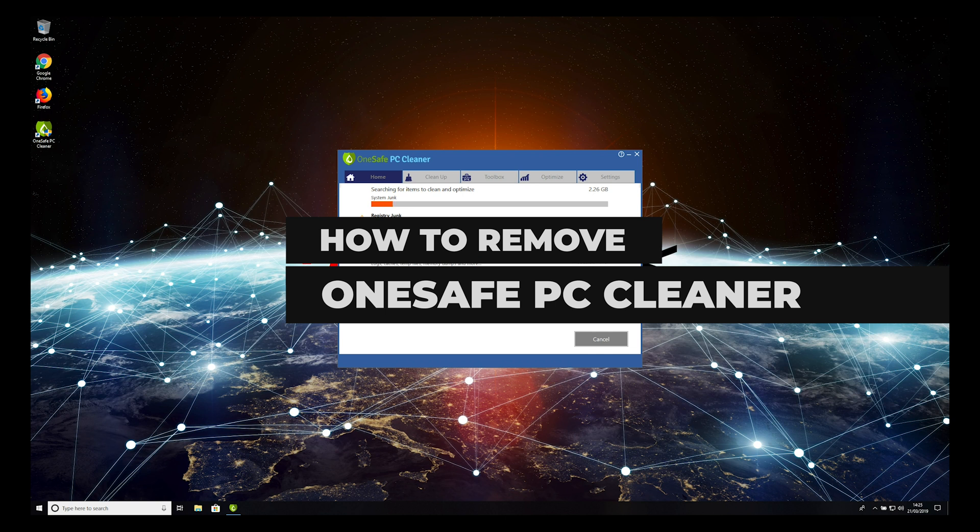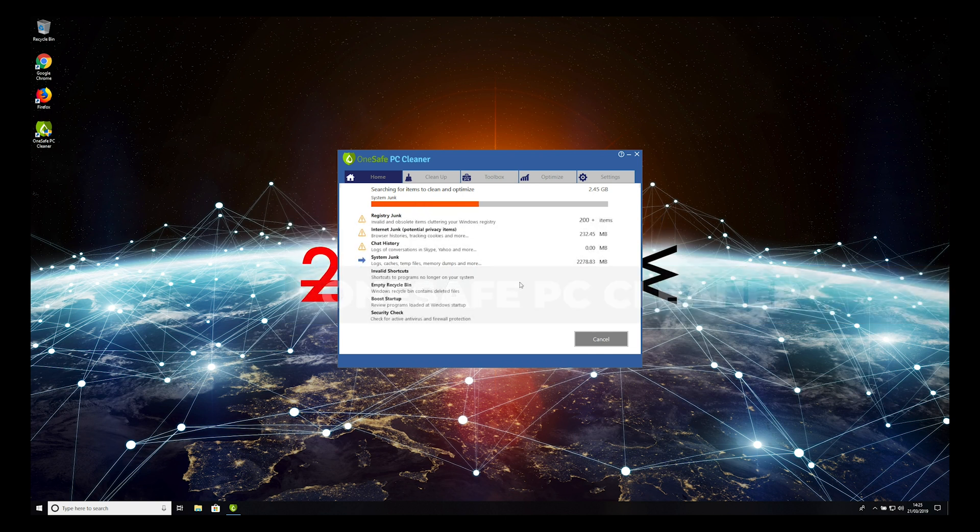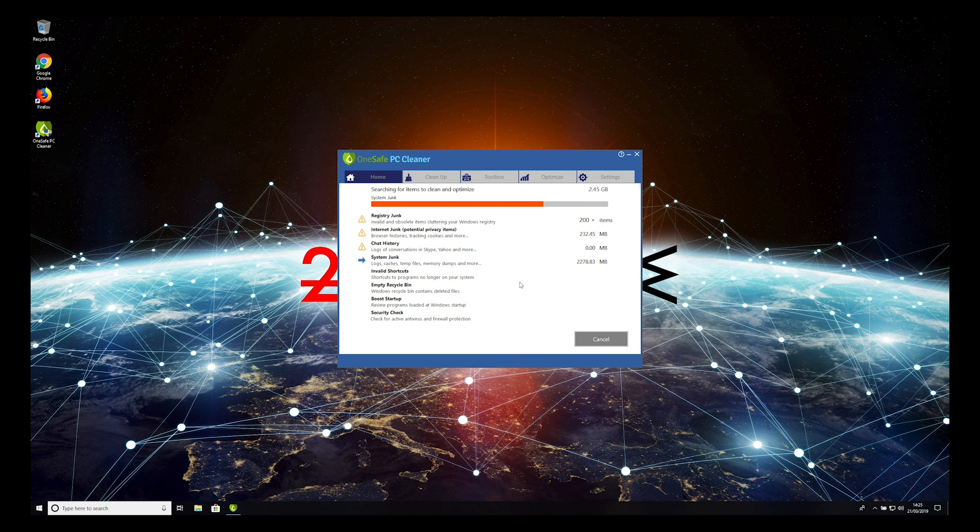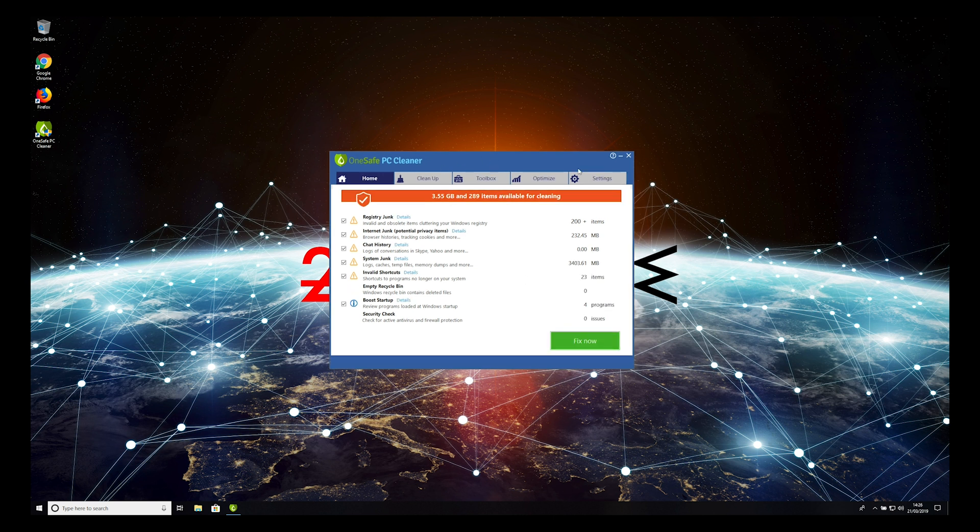OneSafe PC Cleaner is a bogus system-optimizing tool that gets installed together with shareware or freeware. You should terminate this app immediately. To do that, follow this guide.